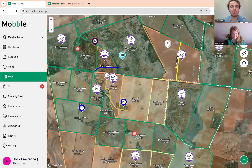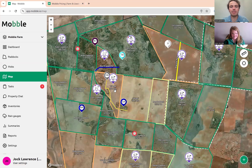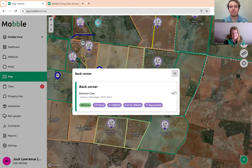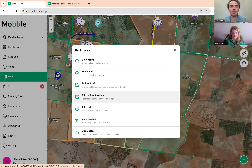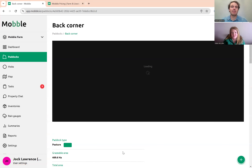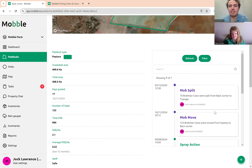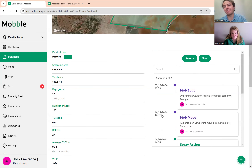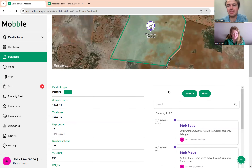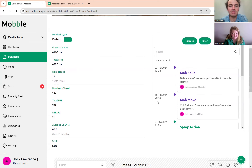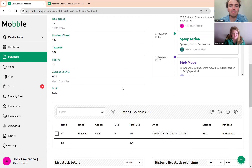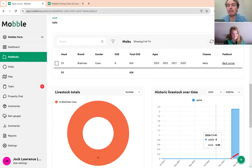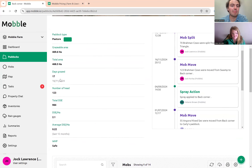You can see this mob is now in Triangle here. You can get a history of every movement on the place. If I click on the paddock itself and go into paddock info, then on the mobile phone there's a history tab where you can get the history of all your previous splits and moves — the full list going back forever. This is a test property, so the data isn't realistic, but you can see the historic livestock over time and stocking rates over time as well.